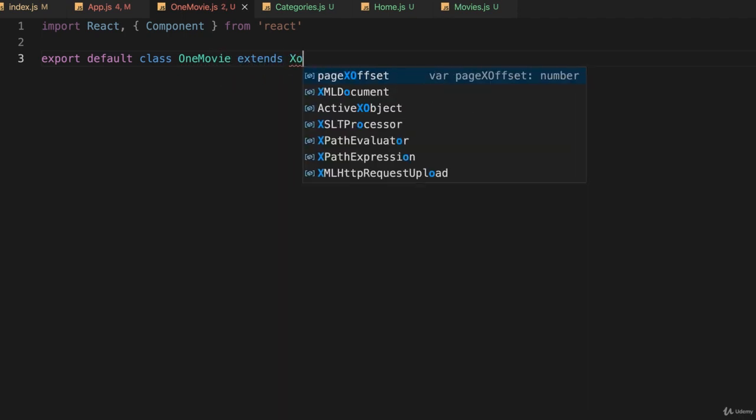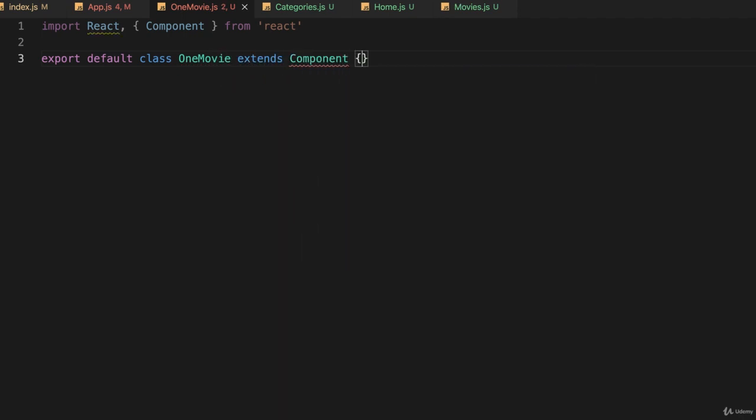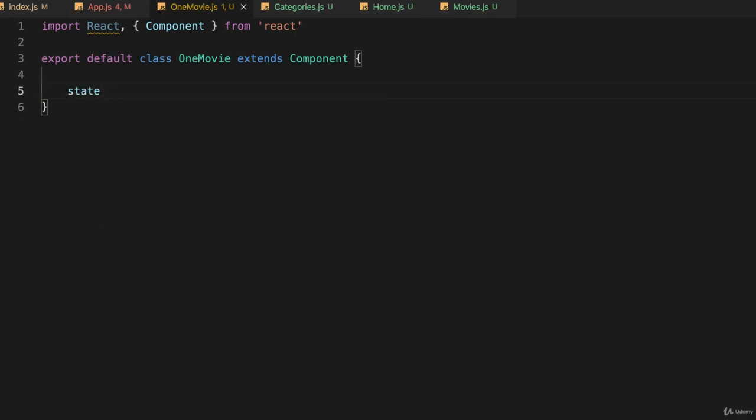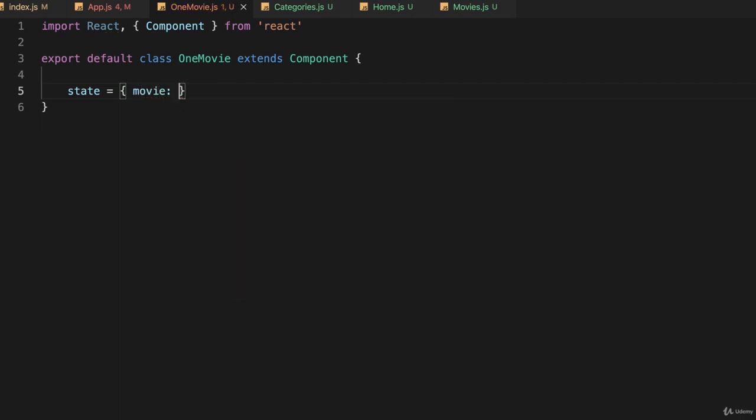Extends component as usual. And inside of this I'm going to have my state, so I'll set up state just for this component. I don't care about sharing it with other components at the moment, so I'll declare a variable state is equal to, and we'll give it one key movie and we'll make that an empty JavaScript object.